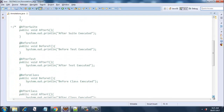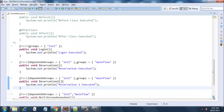Next we have the login method, which also is a part of the group 'init'. Then we have the reservation method — pay special attention here. The reservation method belongs to the group 'main flow', but it also depends on the group 'init'. So only after all the methods in the 'init' group are executed will this method run. Next is the reservation2 method, which executes only after its dependent group 'init' executes, and it also belongs to 'main flow'.